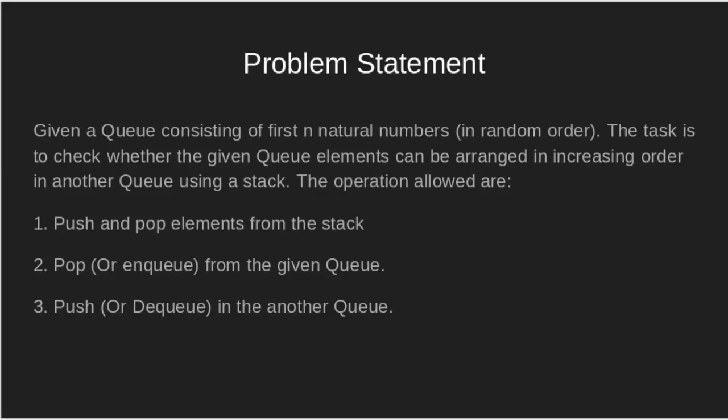The operations allowed are push and pop elements from the stack, pop or enqueue from the given queue, and push or dequeue in the another queue.